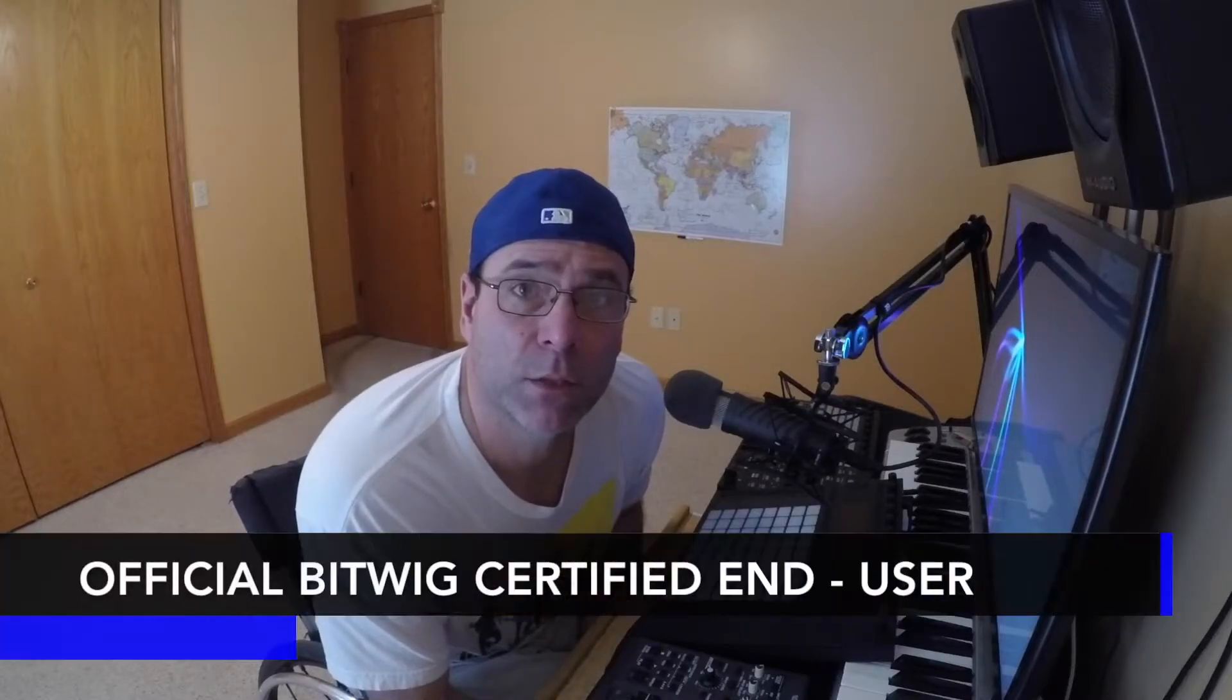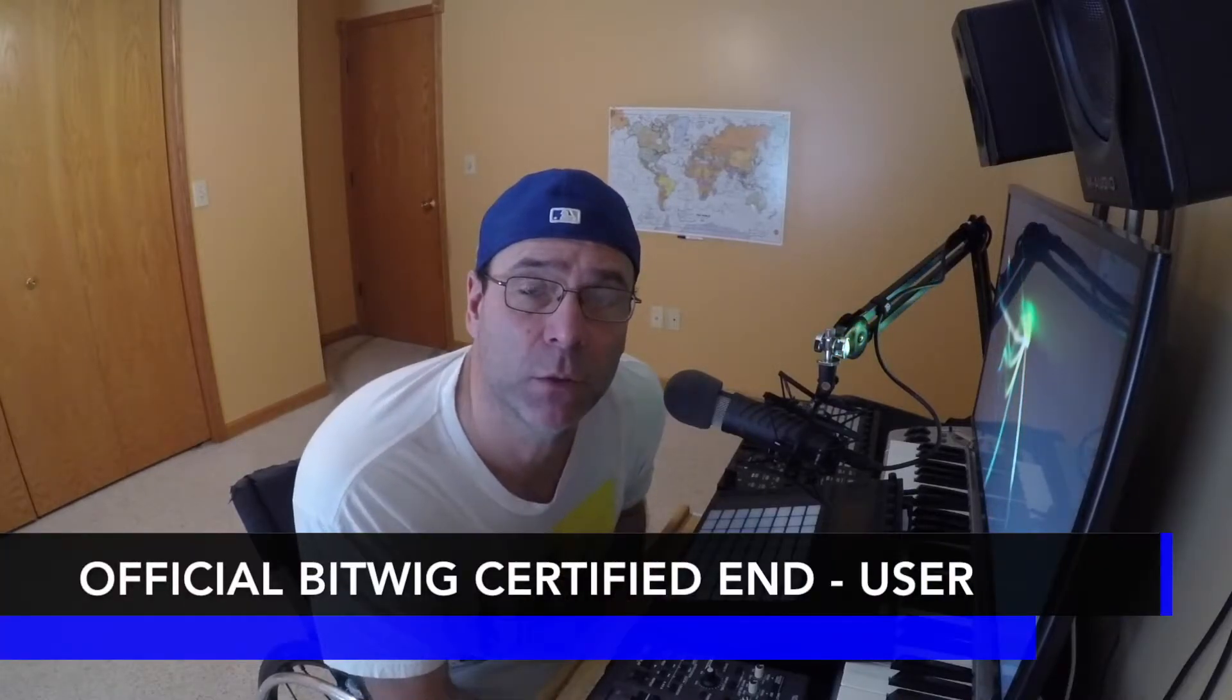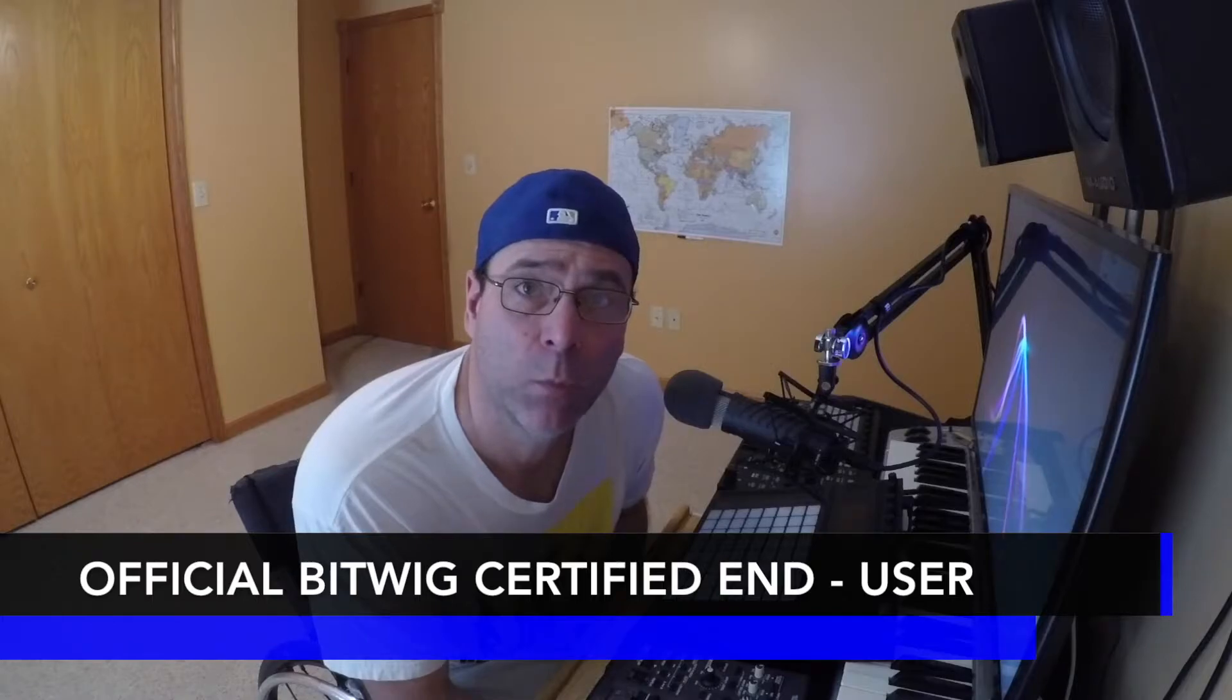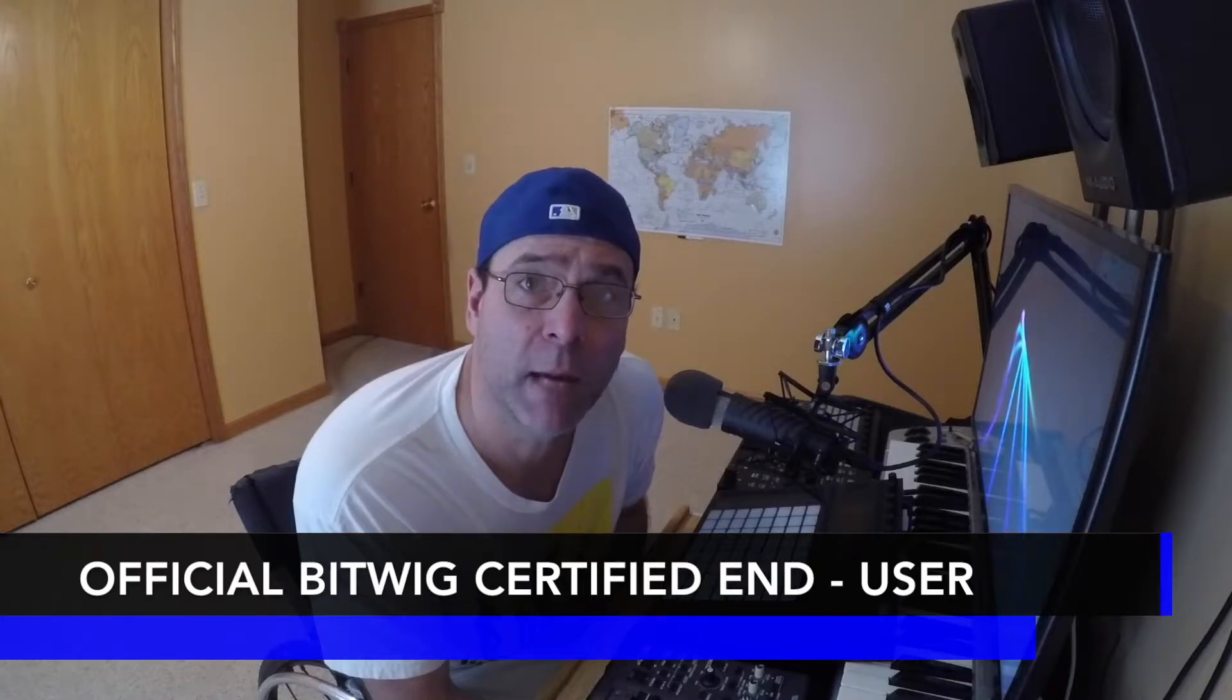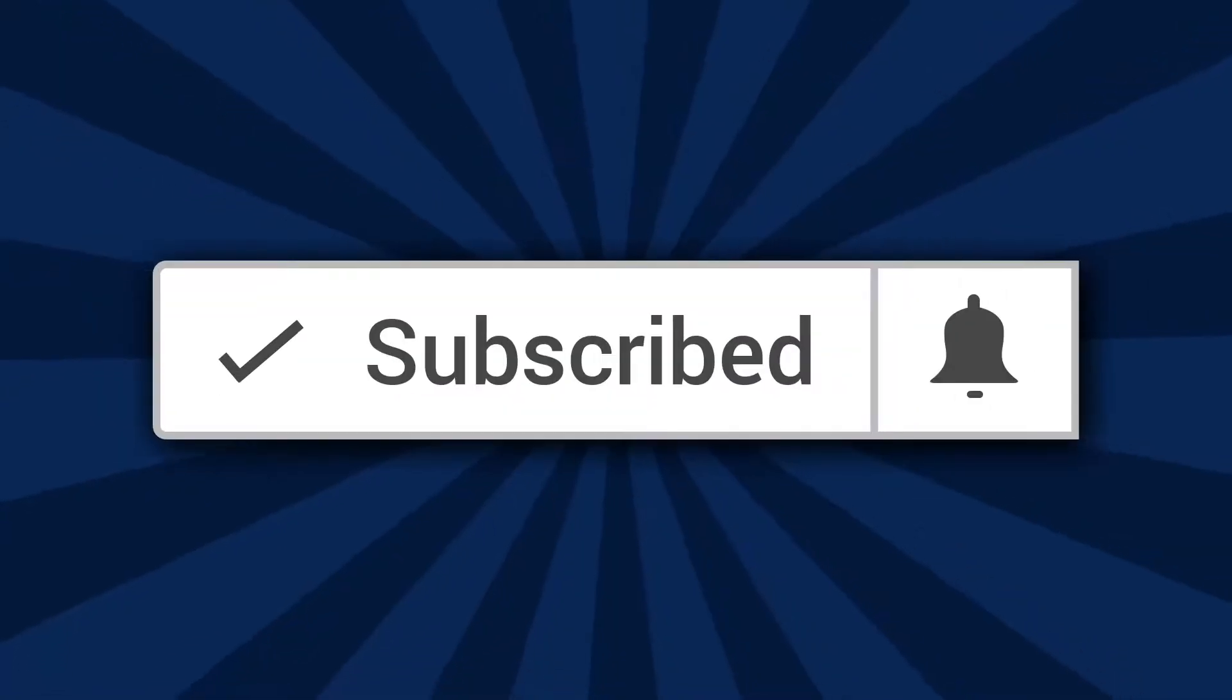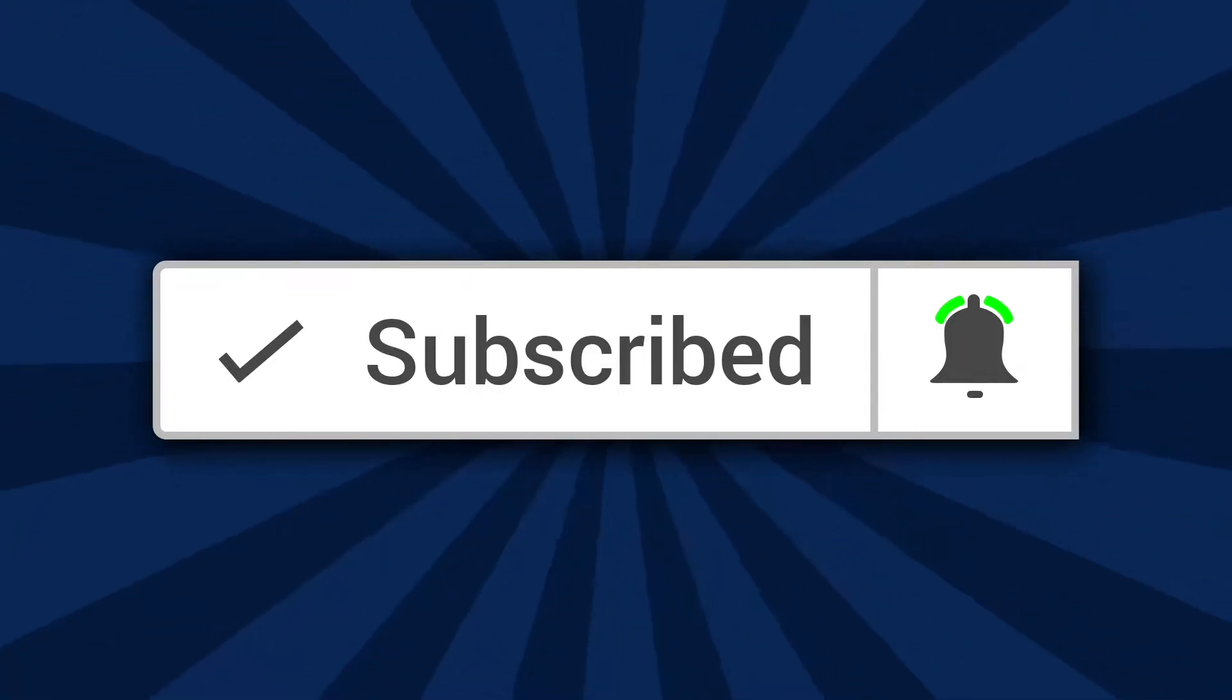Hello, Bitwig certified end user and professional DJ, Vic Vapor with you, and welcome to my Bitwig Studio 2.3 course. Before we get started, I just want to say if it's the first time you're visiting the Martini Lounge channel, go ahead and hit the subscribe button and click on the little bell and we'll see you inside.